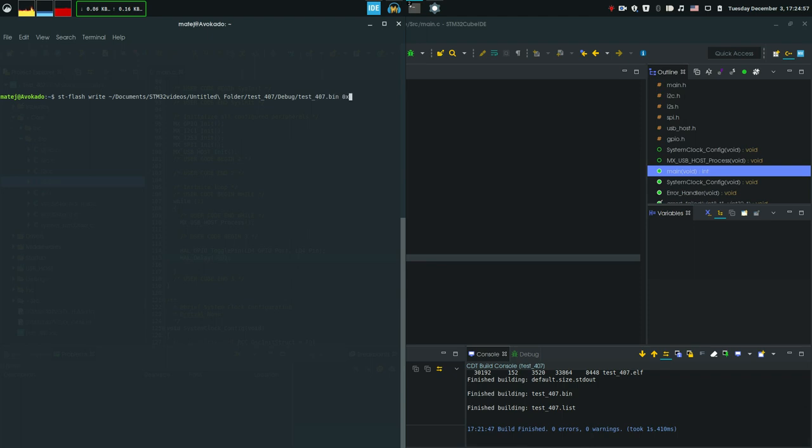So we can go test.bin and then where to write it. The default for STM worker controllers, the flash starts at this address. 0, 8 and then 6 more zeros. 6 like that. Or we can just delete this 0 at the front. It's same. And if I were to click this, enter, it would write this file to this location.